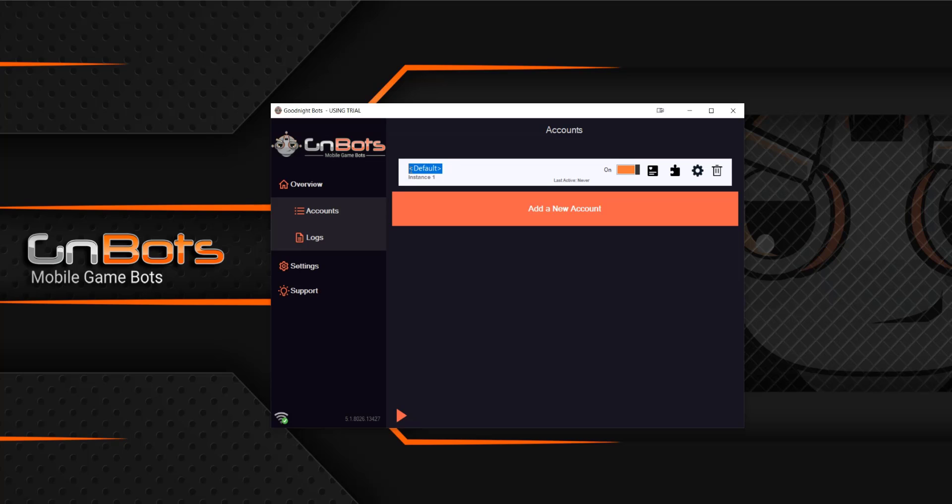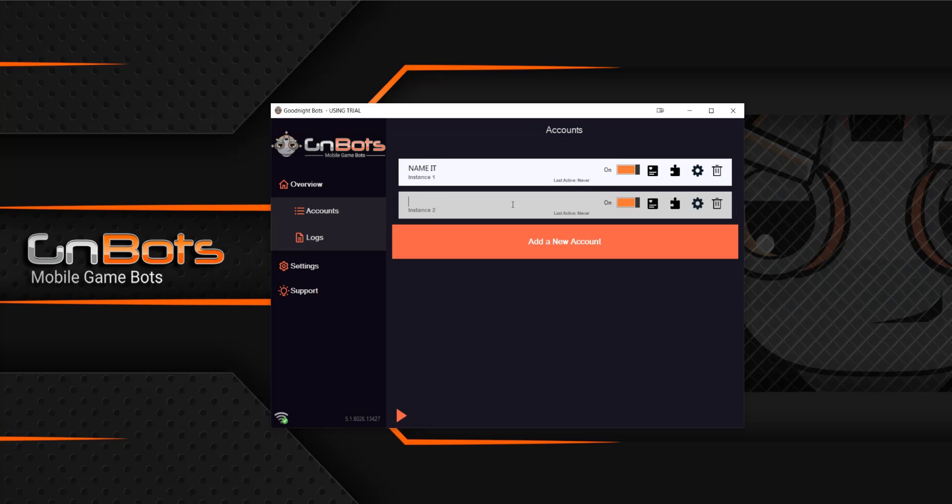So you can select the name and you can actually name this anything you want. As you add new accounts, you can name them as well. So maybe you would name it account one, account two, etc. Once you've got those names how you like them, you can choose to enable or disable the accounts or the instances as you like.